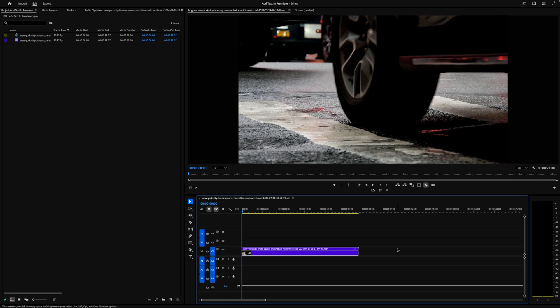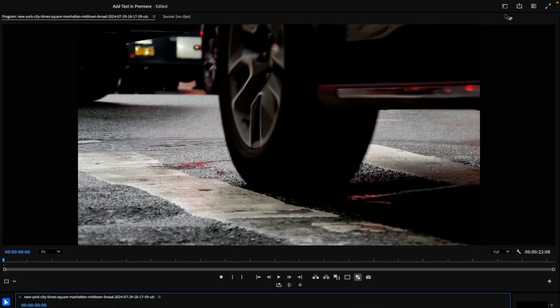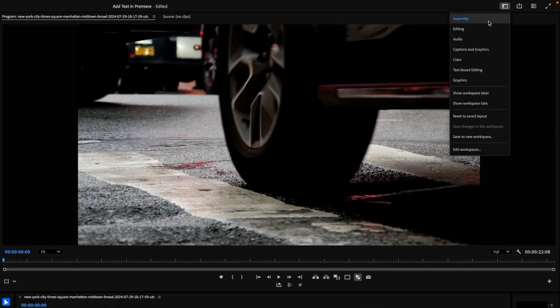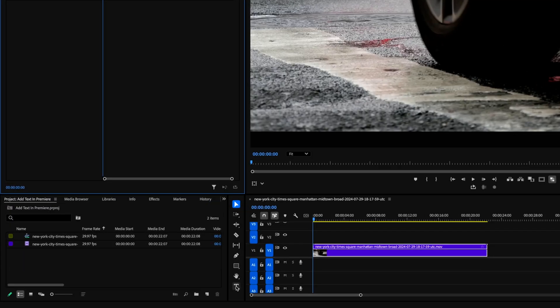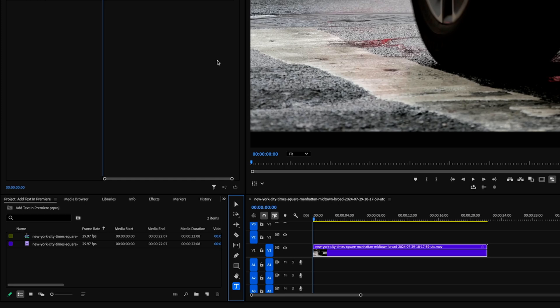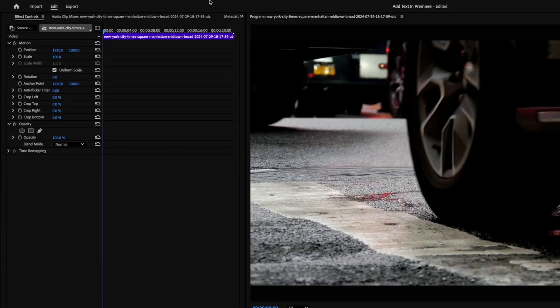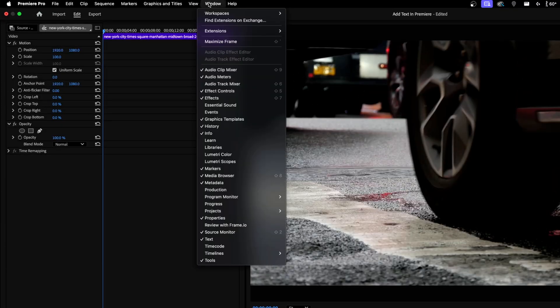Here's the basics for adding text to your edits in Premiere Pro. Make sure you're in the edit workspace — you can check that by clicking up here and selecting Edit. You want to make sure that you're selecting your type tool down here in the toolbar, or press T on your keyboard. If you don't see your tools, go to Window and check Tools at the bottom.